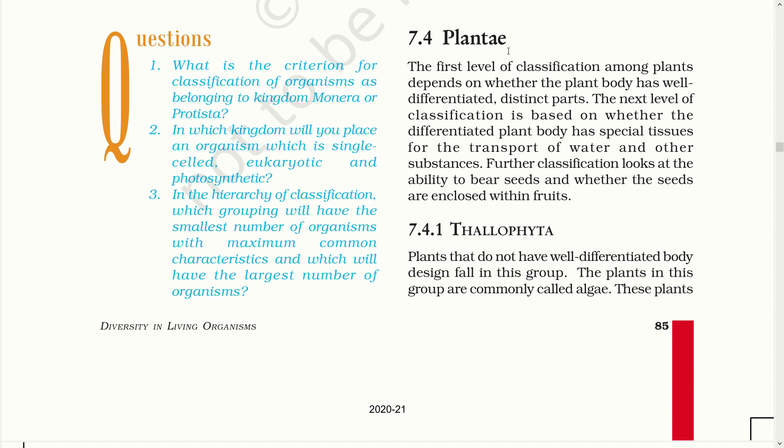Plantae: The first level of classification among plants depends on whether the plant body has well-differentiated distinct parts. The next level of classification is based on whether the differentiated plant body has special tissues for the transportation of water and other substances. Further classification looks at the ability to bear seed and whether the seeds are enclosed within the fruits.